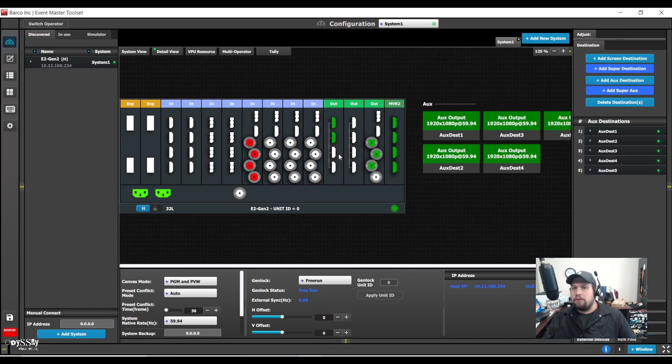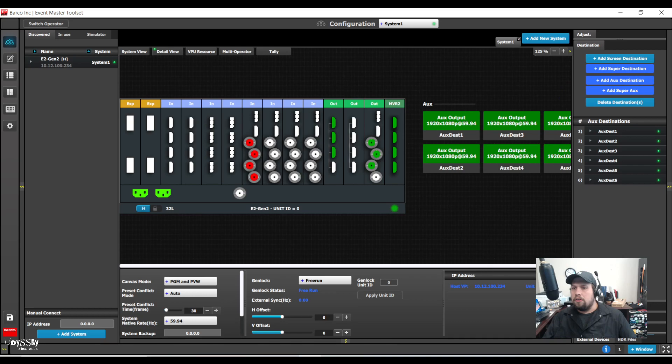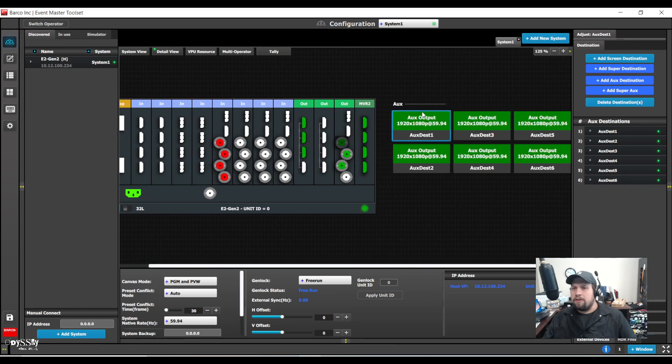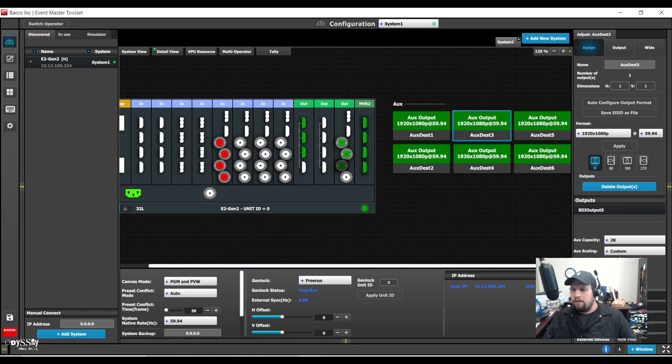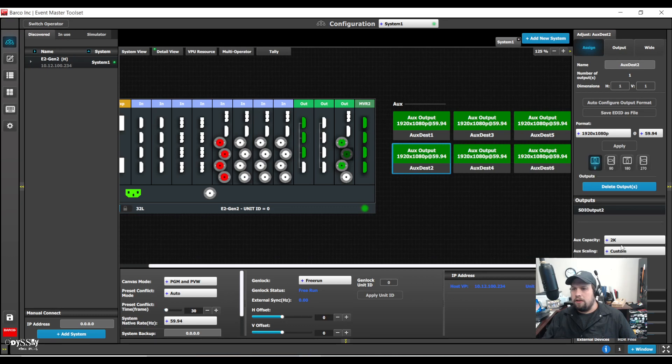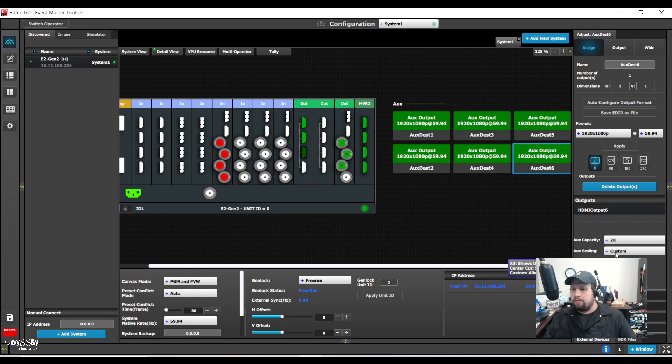So I have six auxes and I am just going to go in and make sure that they're set to all for the scaling.